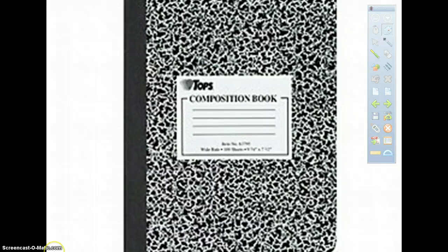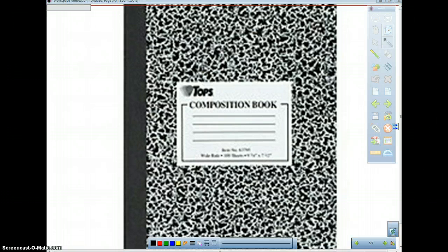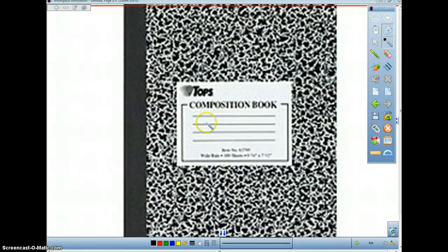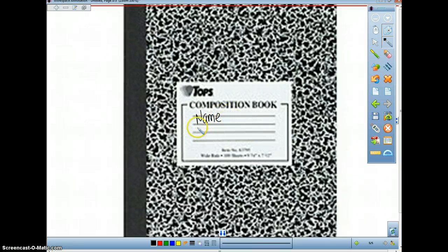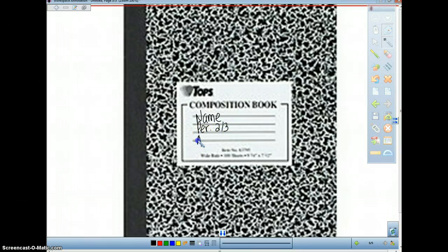Hello, physics. I'm going to show you how to set up your lab notebook so we don't have to worry about it in class. I assume most of you have your lab notebook. As you might imagine, your name will go here. Please put your name — full name, first and last. Please put the period at which you are in and the course.